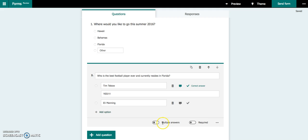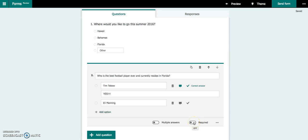You also have some options down here where if there was going to be multiple answers that were acceptable, you could turn this on, but by default it will be off. And you can also make your questions required. By default, this is also off. So particularly if you are doing a quiz, you want to make sure all your students answer the question, so you might want to include this.